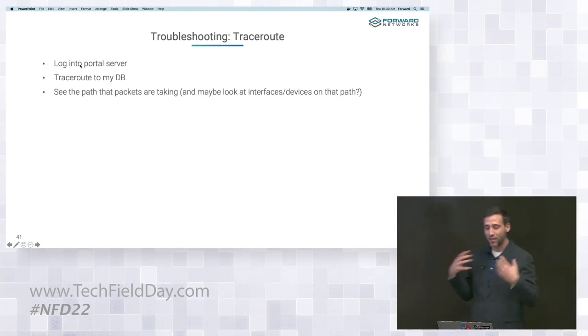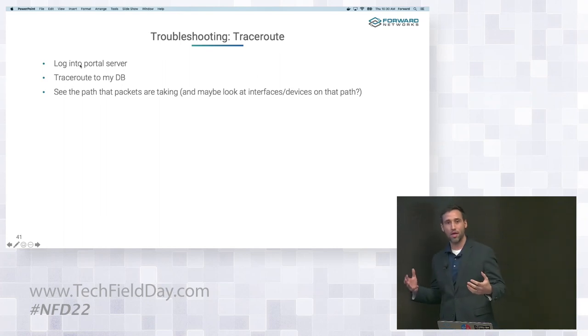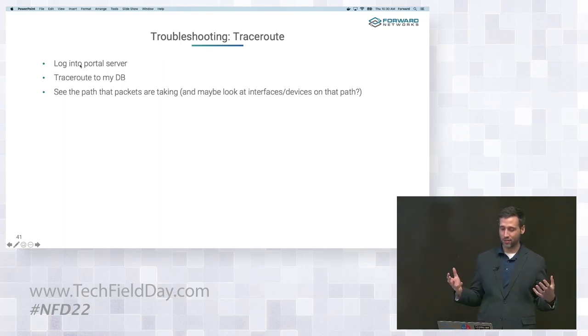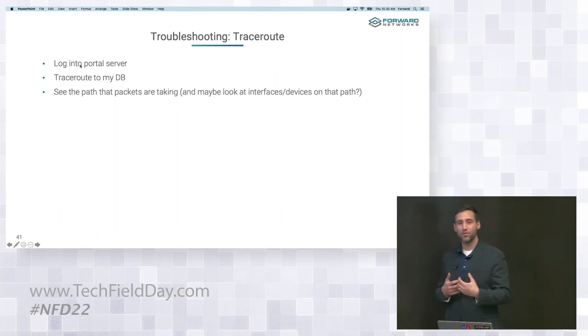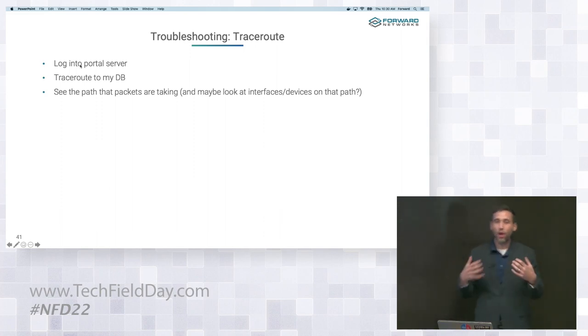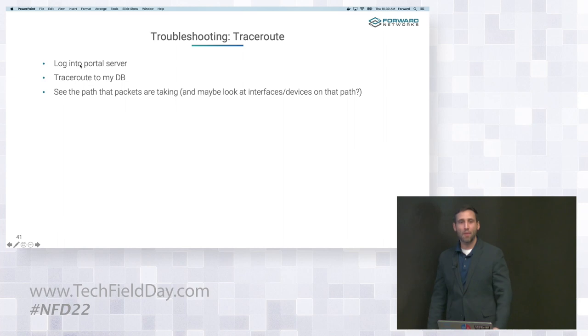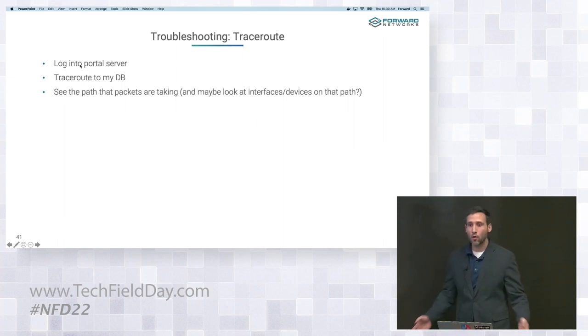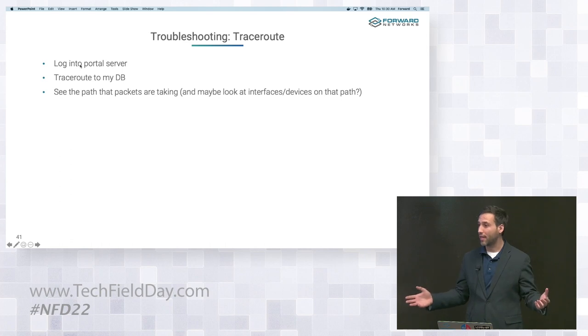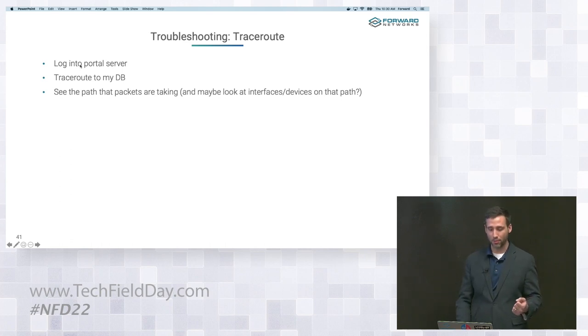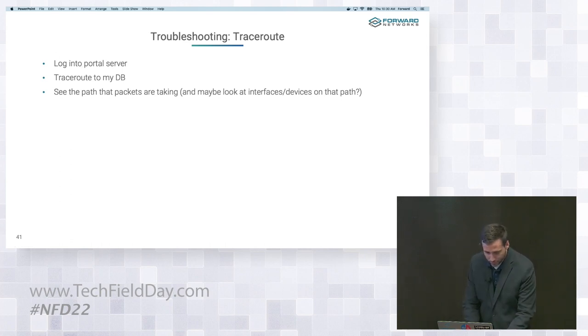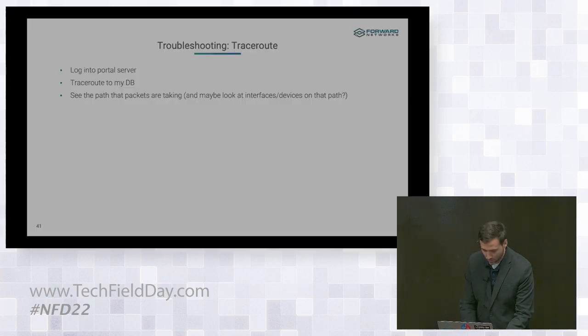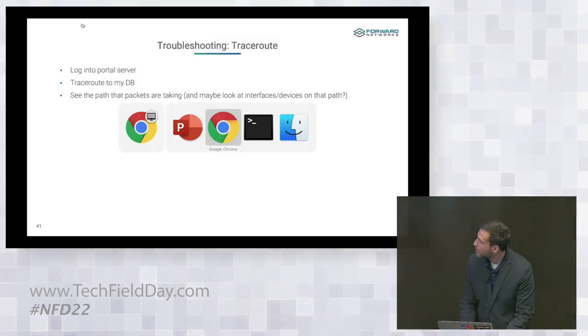He suggested to use Traceroute, and this makes a ton of sense, right? I can just log into the portal server, issue a Traceroute to the database server, and see the path that packets are traveling along. And so hopefully with that path, I'll notice something that's a little bit weird. Maybe a device that's not supposed to be there, or maybe I'll suddenly see that all packets are getting dropped after a certain point. So hopefully this makes sense to people. Let's give that a shot.